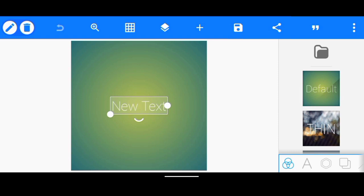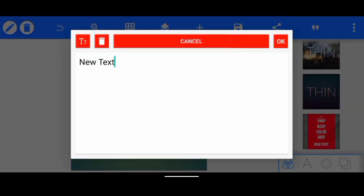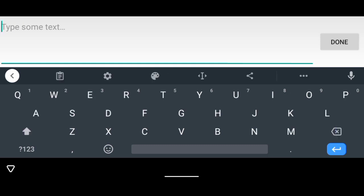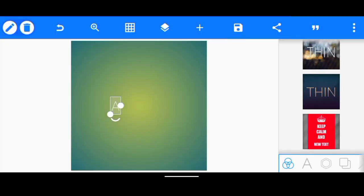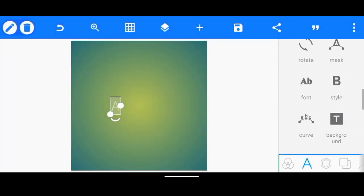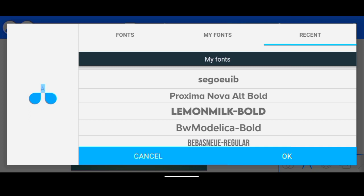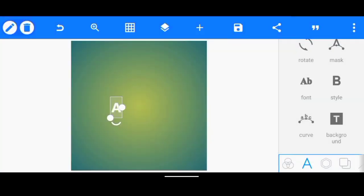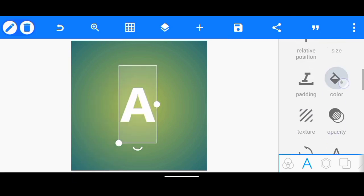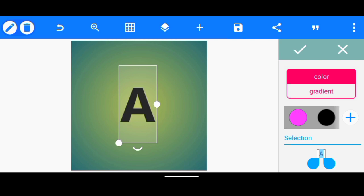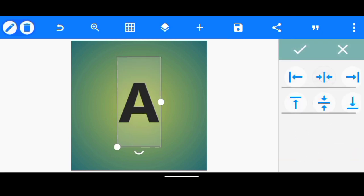We're going to be using the Pixel application, so make sure you open the application first. Once you open it, this is what you're going to see. I'm going to double-click here, delete this, and just type the letter 'A,' then click Done and click OK. Then I change the font — I'll go to Font and use this particular font. After that I'm going to increase the size a little and change the color to black for now, then increase the size and put it in the middle.